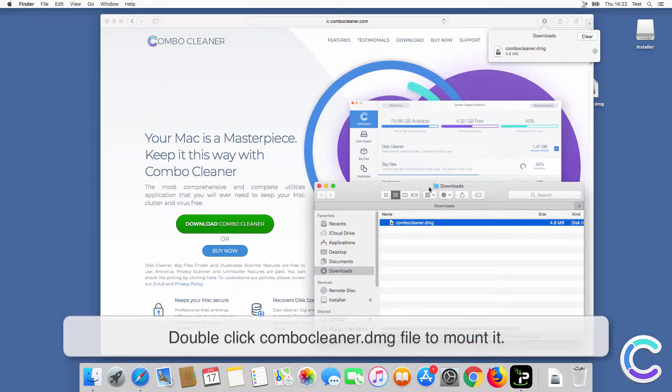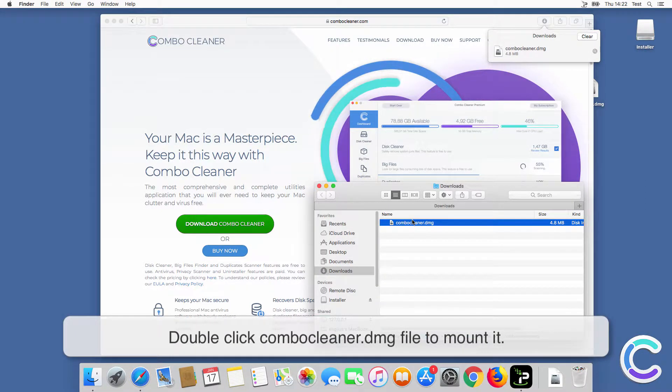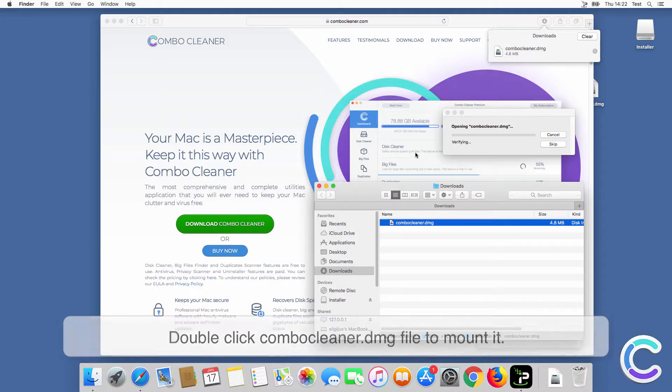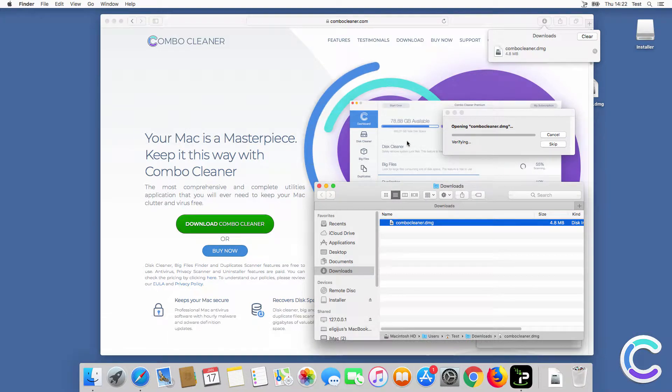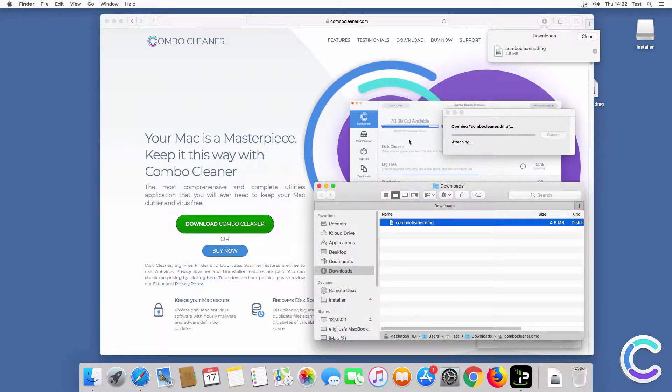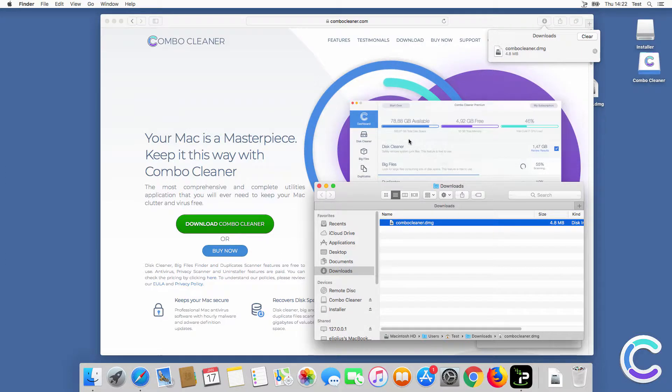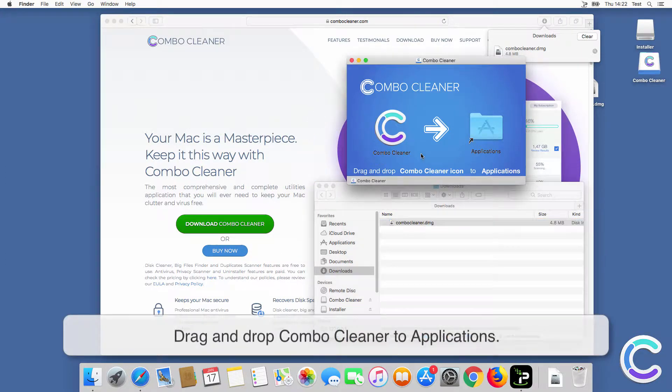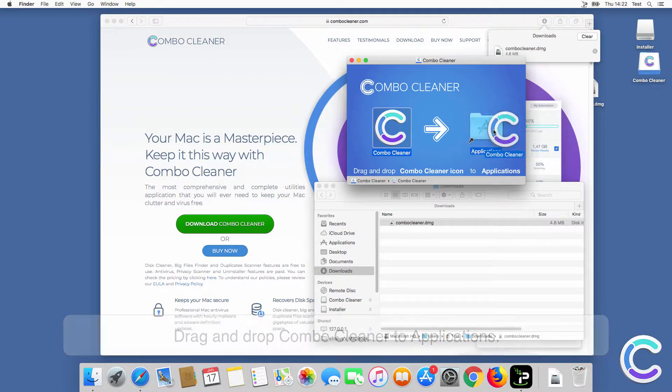Double click ComboCleaner DMG file to mount it. Drag and drop ComboCleaner to applications.